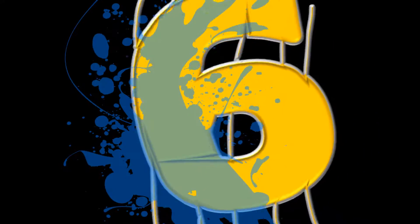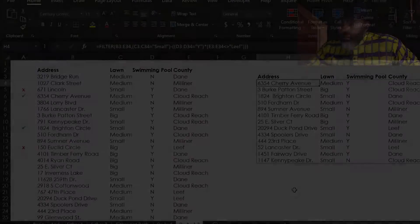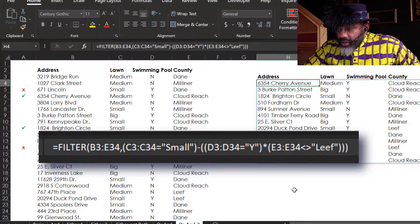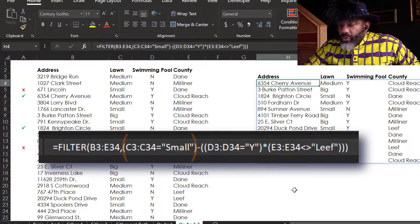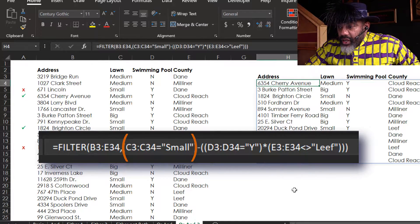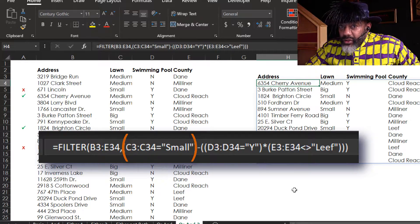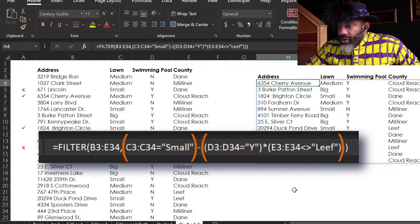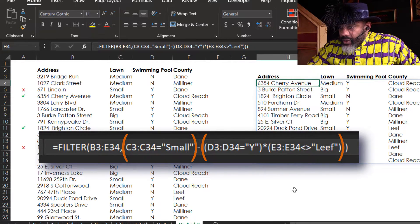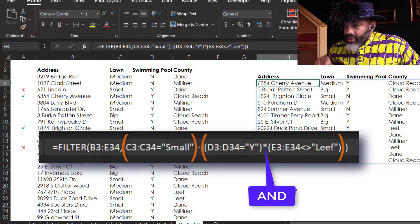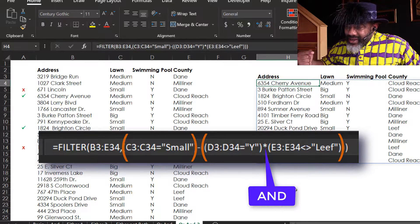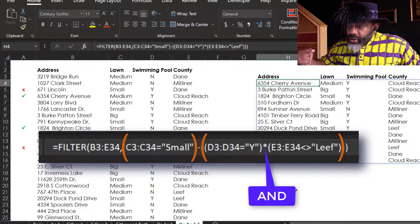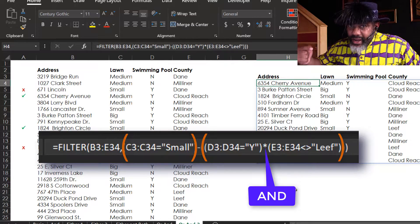Number six. Now let's look at where the parentheses are. On one side, we're saying we want a small lawn. On the other side, we have an AND - yes for a pool, not in Leaf county.